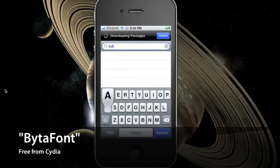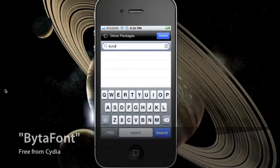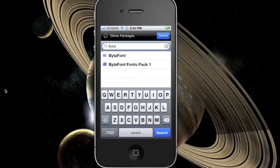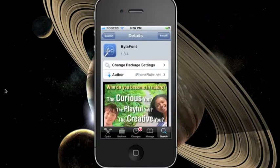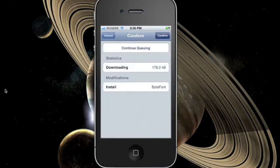So in Cydia, go to the search tab and type in BytaFont. Install it and press confirm to continue.